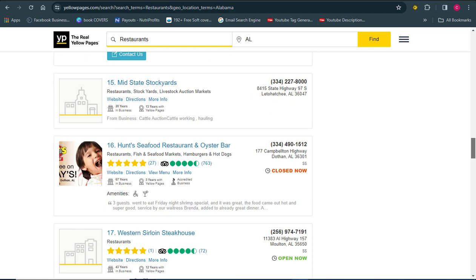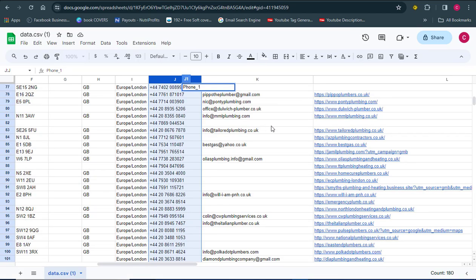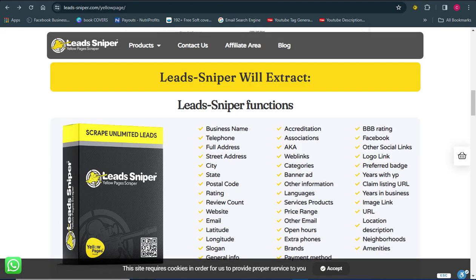I'm going to show you a tool that will help you extract all the details you need from the Yellow Pages site. Many of you might want to do this manually by copy and pasting, but that is not the best way. If you want to be fast, accurate, and get many results, you need a tool. The tool we're using today is called the Lead Sniper Yellow Page Scraper.